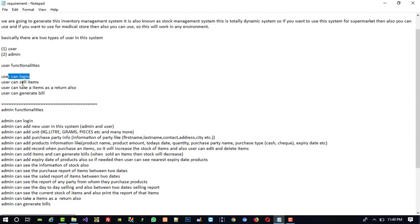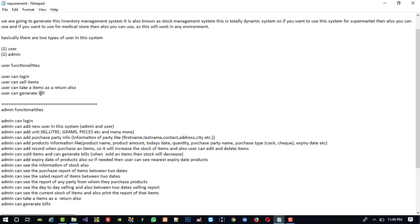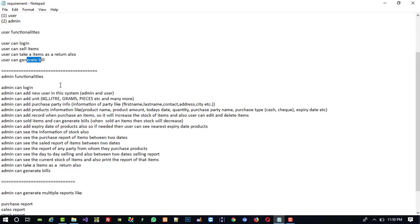User can take items as a return, meaning if any buyer comes and they don't want that product and want to return it, the user can take that item as a return. User can also generate bills.